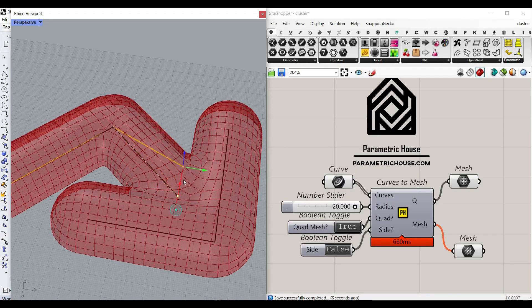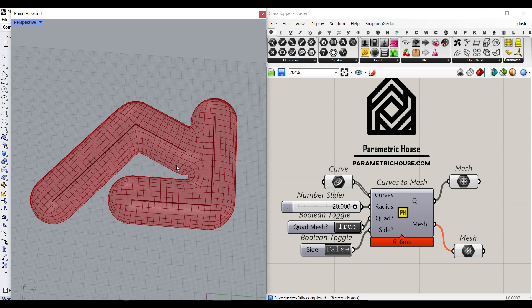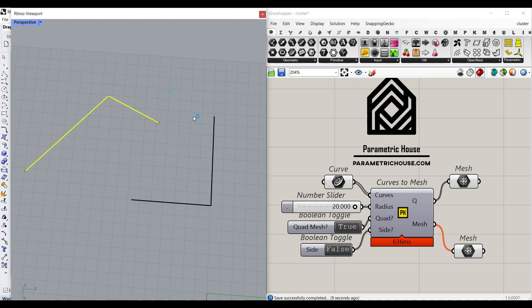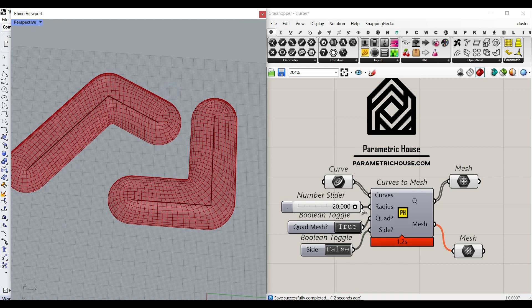Hi, welcome to Parametric House. In this Grasshopper script, you can convert a series of curves into a mesh simply by giving it a radius.